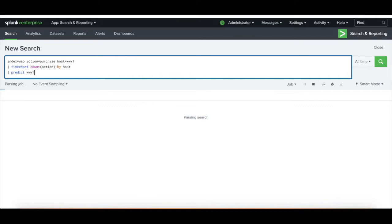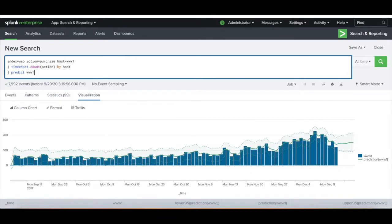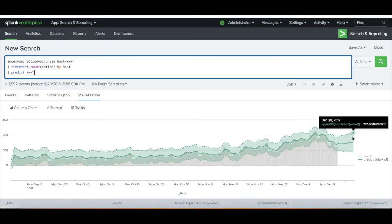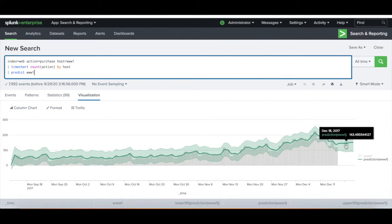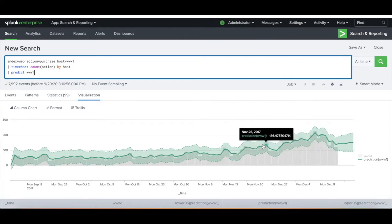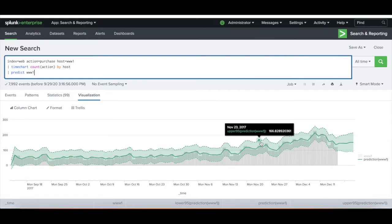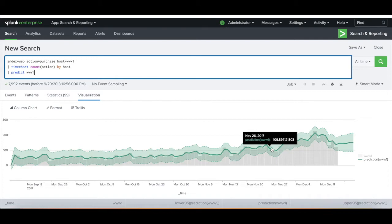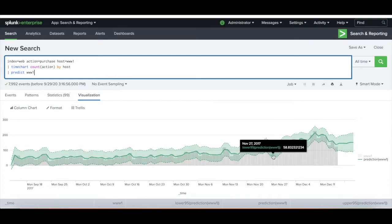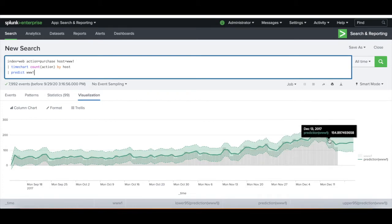So with the benefit of the predict command, we're going to be able to see predictions extend off the graph here for future days, for future predictions, and the upper and lower 95th percentile confidence ranges for the graph.